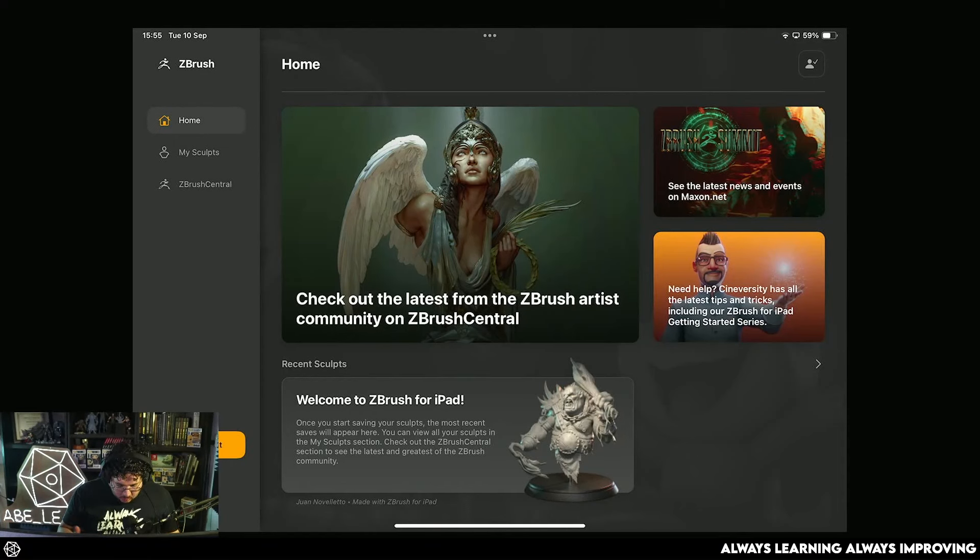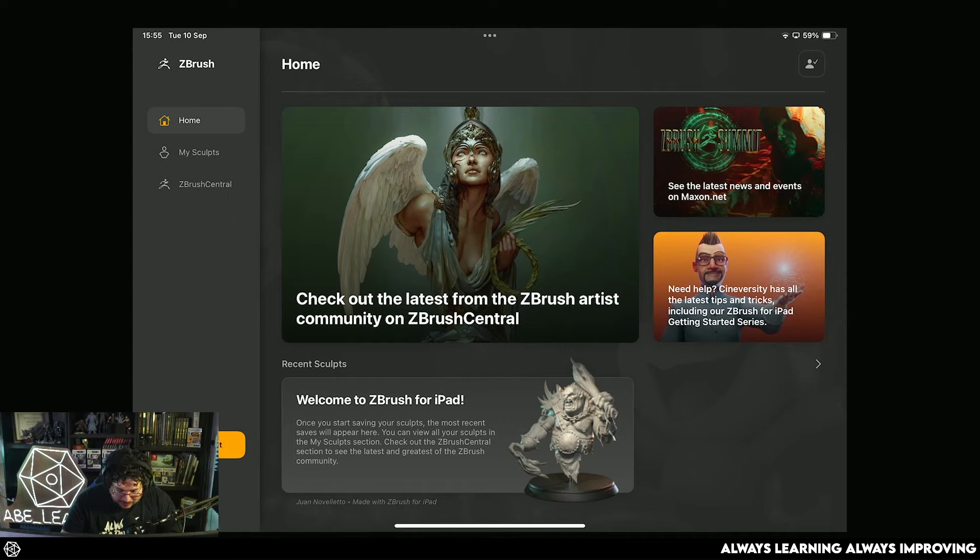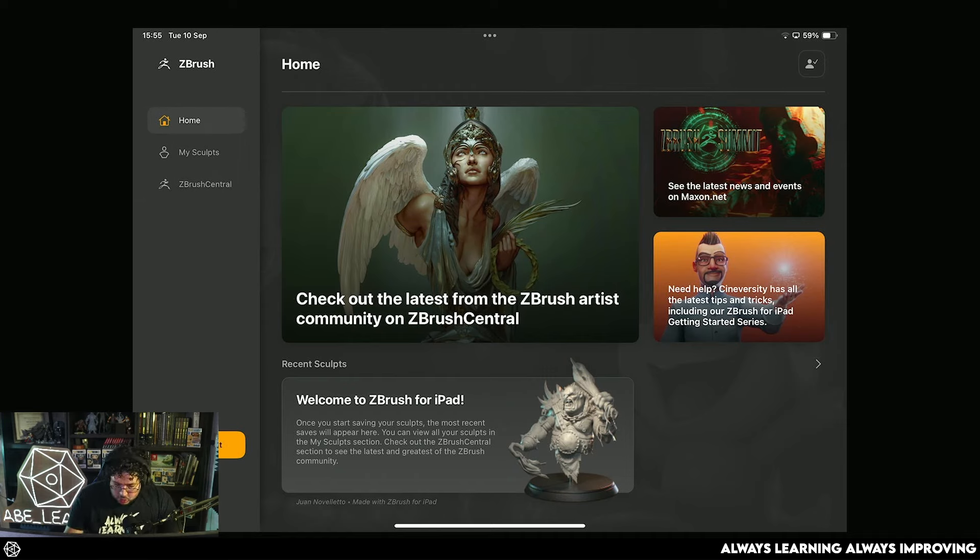Hello everyone and welcome to ZBrush for iPad. This app was released today. I'm watching this video the day after, but I'm literally playing with it as they announced it. And it's the sort of new evolution for ZBrush.